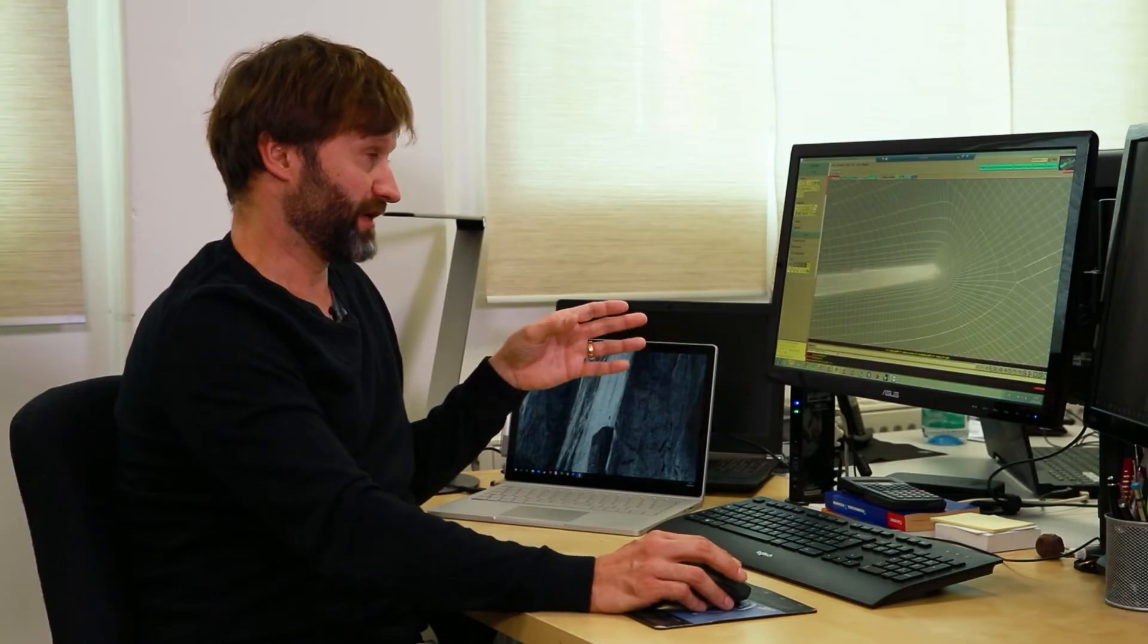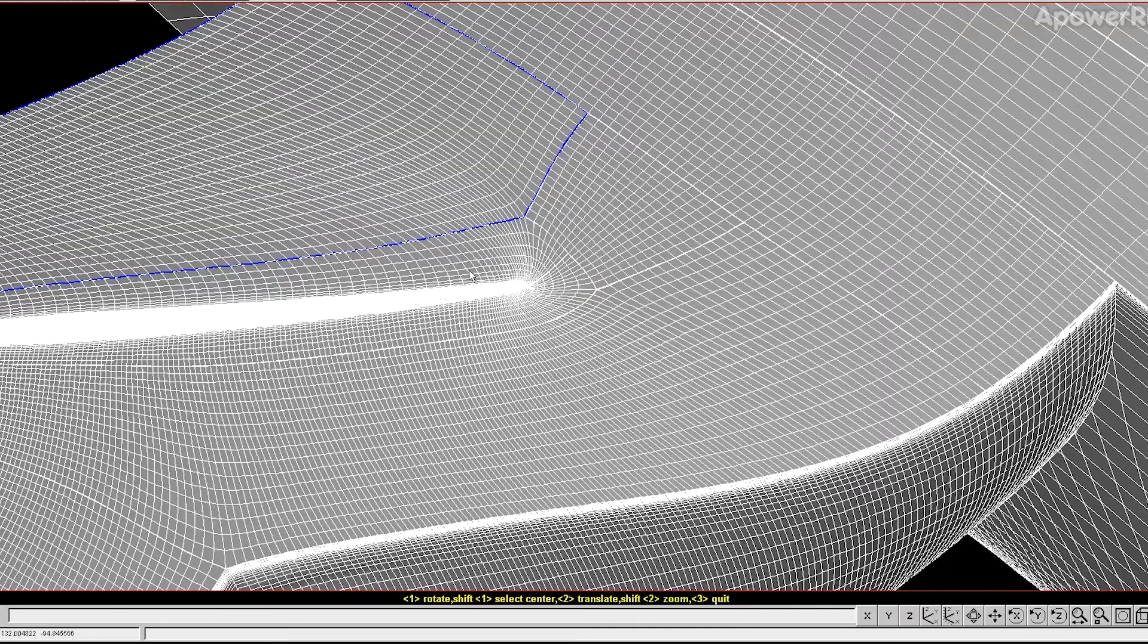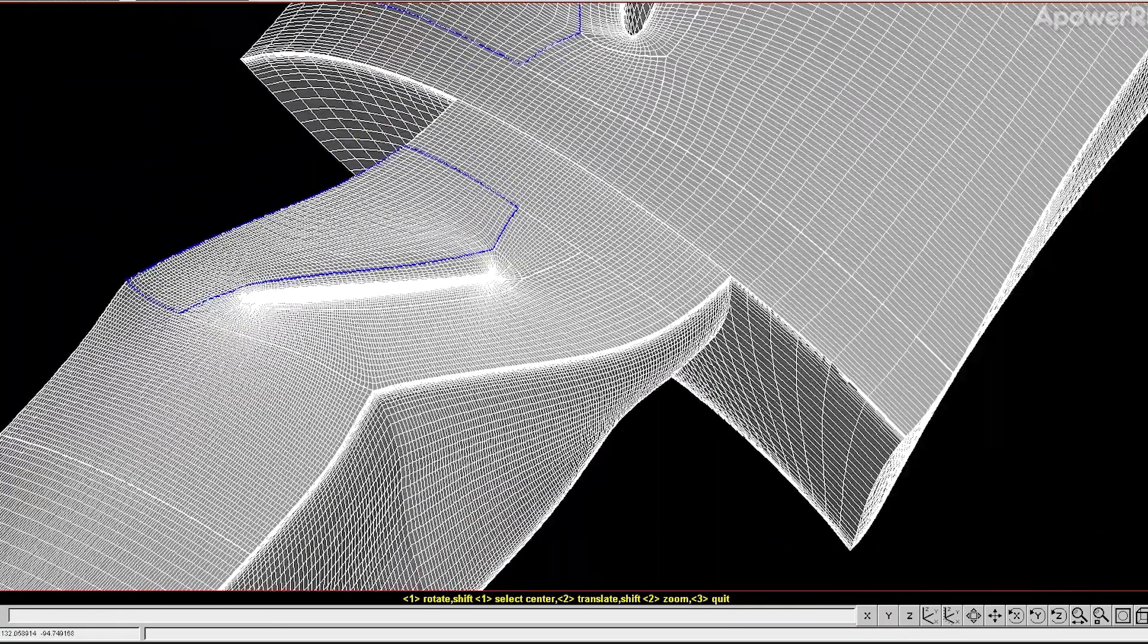So finally after a lot of work we managed to make a very good mesh and this is the basis for a good simulation.